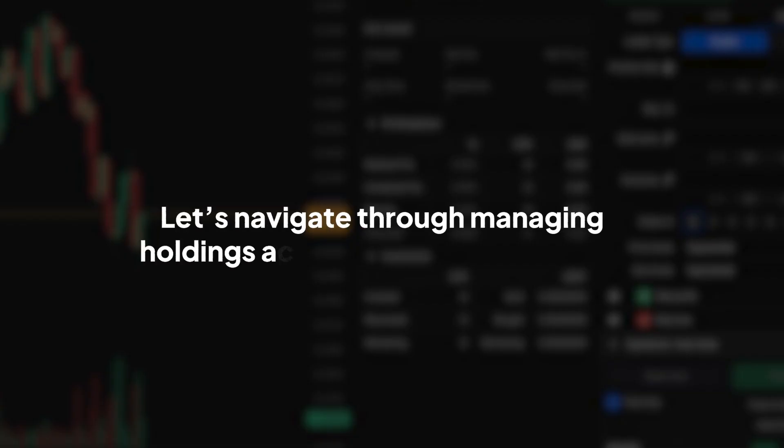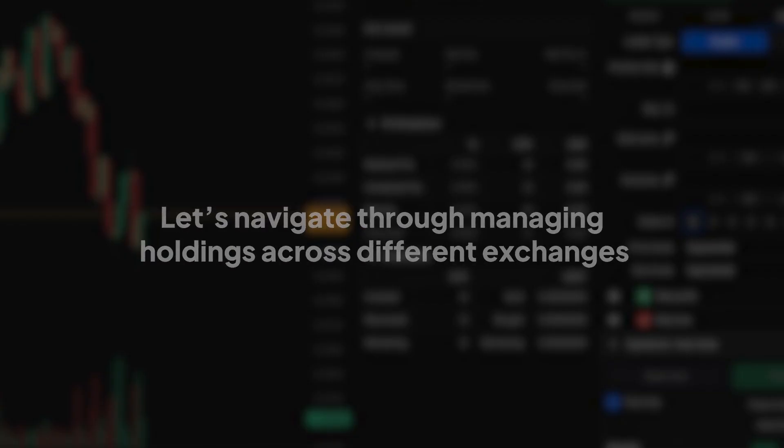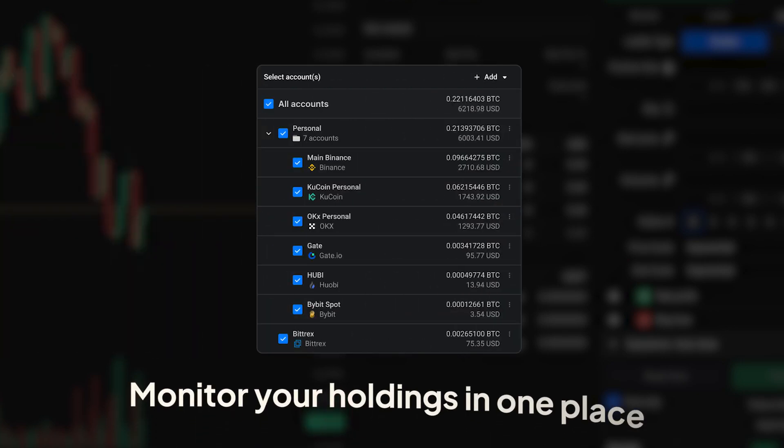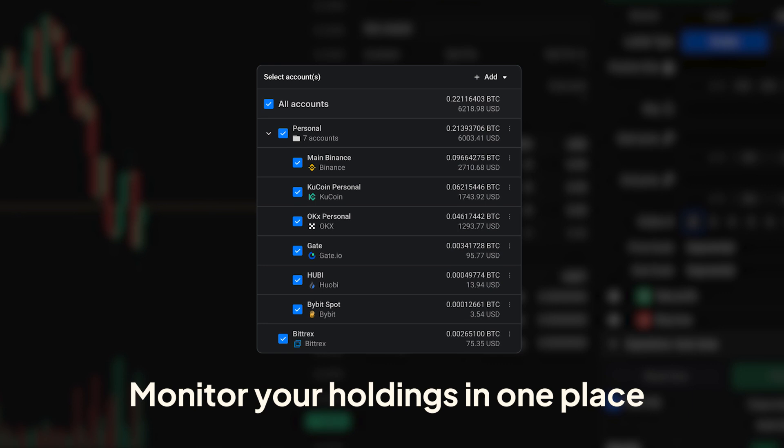Next, let's navigate through managing holdings across different exchanges. When you have multiple exchange accounts connected, you can monitor your holdings in one place. Whether it's a quick glance or a deep dive, managing your crypto assets has never been easier.